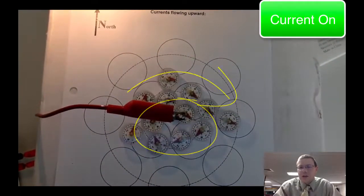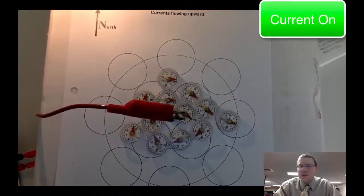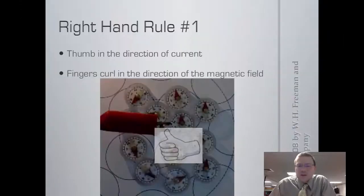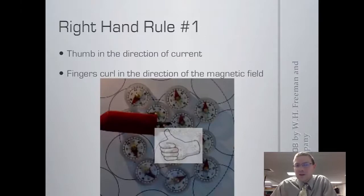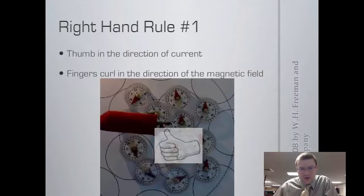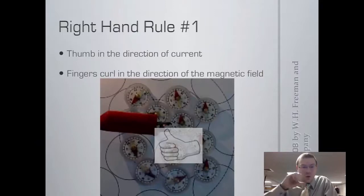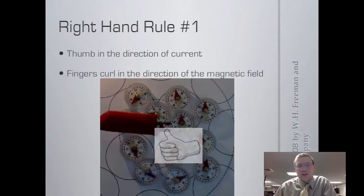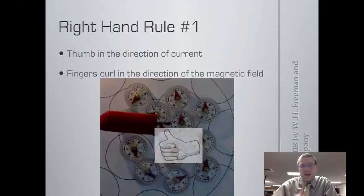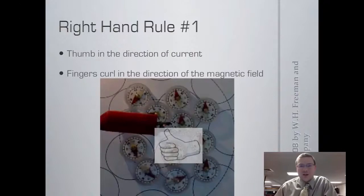The way we define which direction the magnetic field goes is with a right-hand rule. The first right-hand rule says: if you want to figure out the direction of the magnetic field, put your thumb in the direction of the current — the way the current is going out or in — and curl your hand in the direction the magnetic field goes. In this case, the current is out of the page and you get a loop of magnetic field that goes counterclockwise.